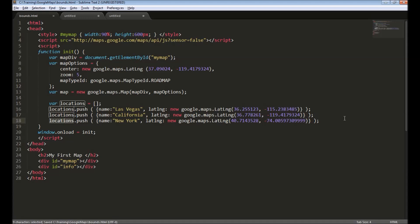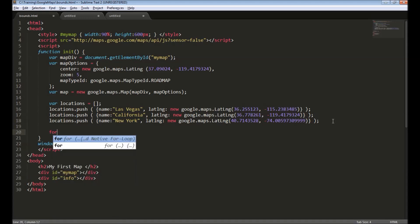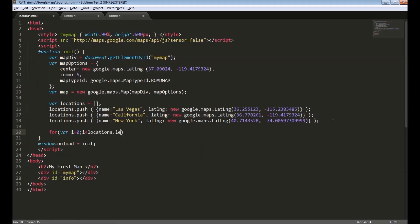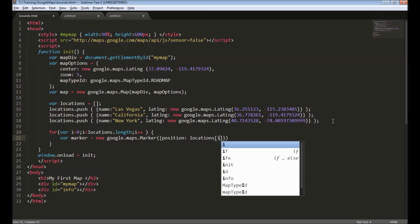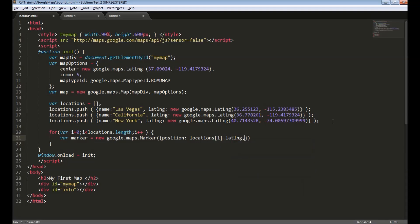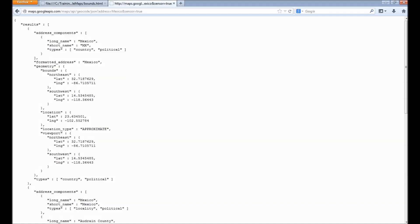Coming back to the code — we have created the array. Next we will iterate through the array and create markers. To create a marker object we pass a few parameters: the first is the position, which is the LatLng object we already have in the array; the second is the reference to the map; and the third is the optional title, which we take from the name in our array.